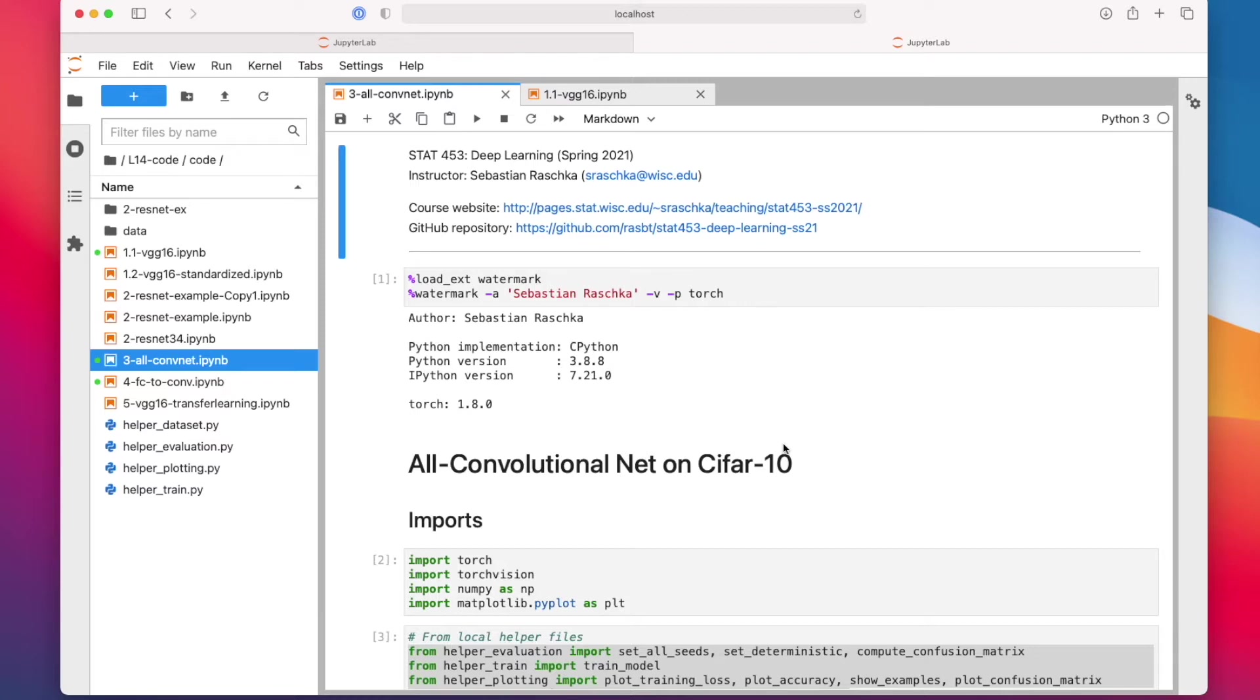Deep learning is, of course, a little bit different than traditional statistics, where we usually work with small datasets, like little tables of data. Here we have really large datasets and complicated models with many, many parameters. So it usually takes a long time.